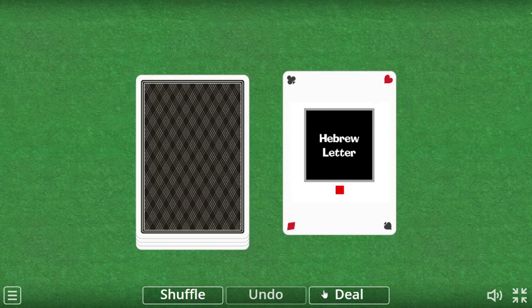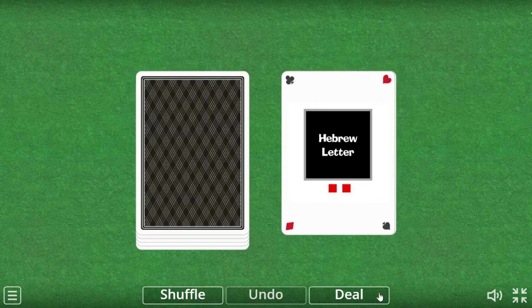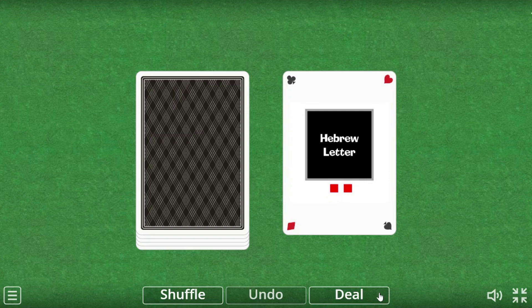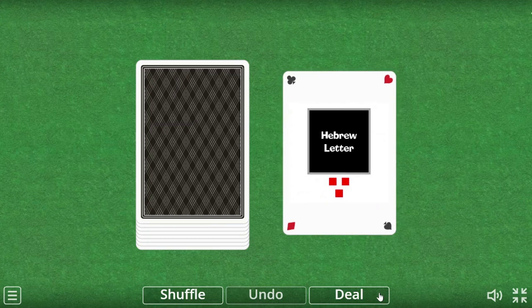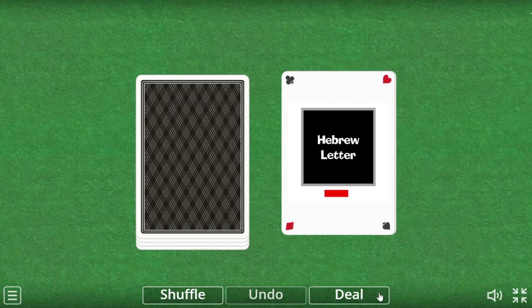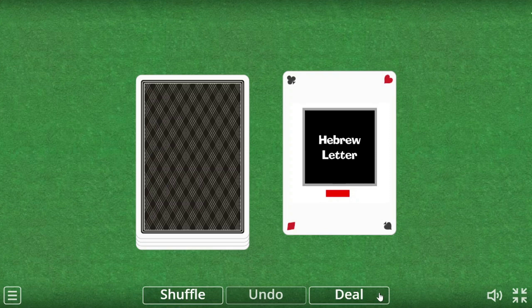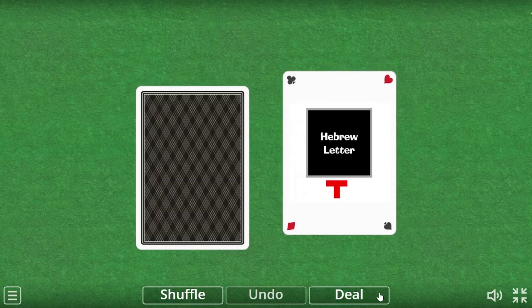Chirik makes the E sound. Seire makes the E sound. Segol makes the E sound. Patach makes the A sound. Kamats makes the A sound.